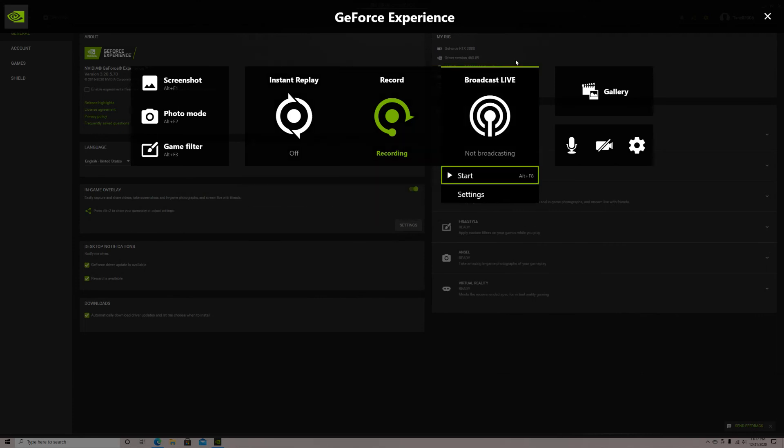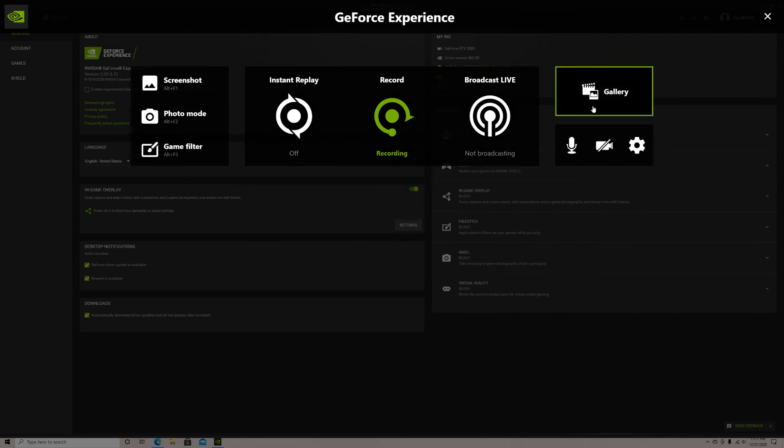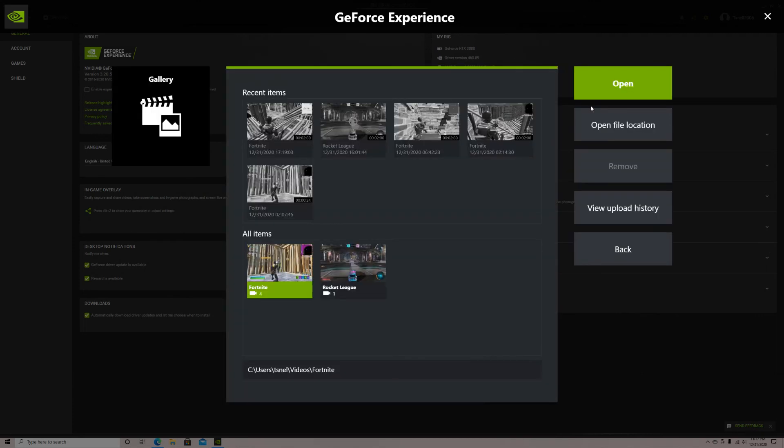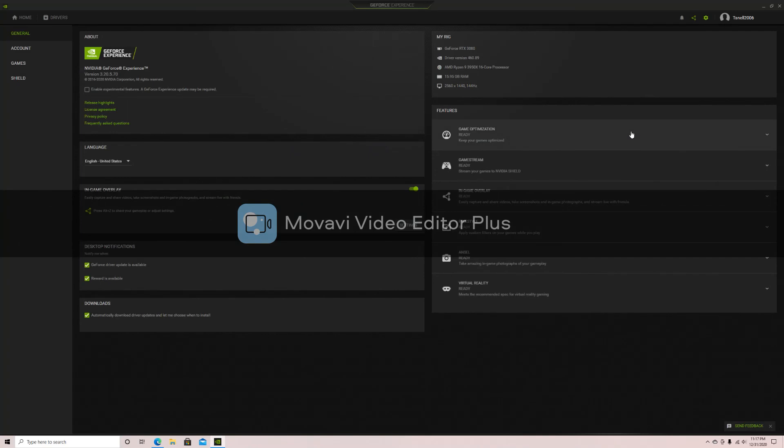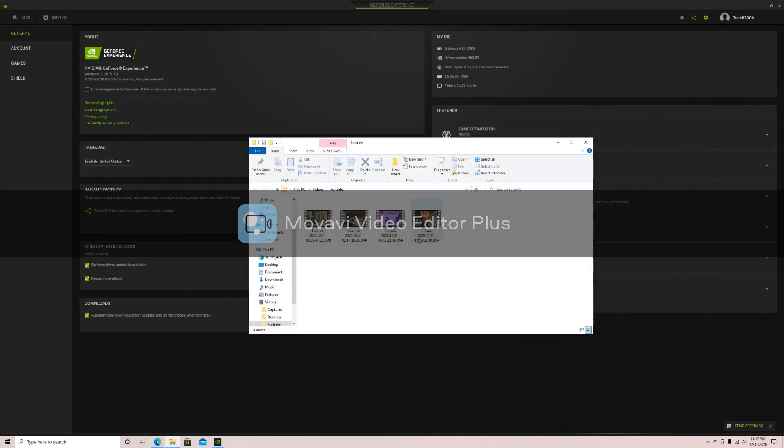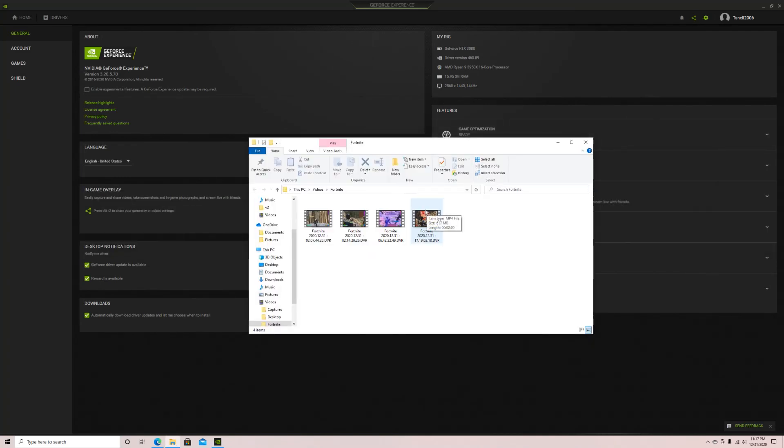Now whenever you want to clip something, you can press the key you selected earlier that was your clip button. When you want to view the clip, press Alt Z and it will open the menu you're in right now. Go to gallery and press the clip you want and select open file location. From there, it will bring you to an area with all your clips that you can watch.